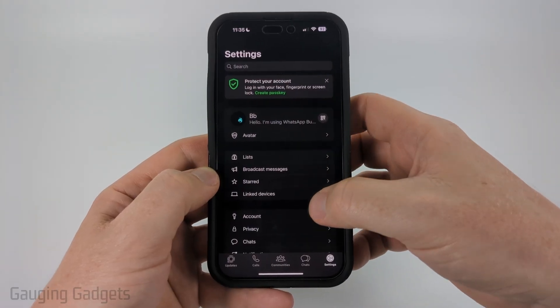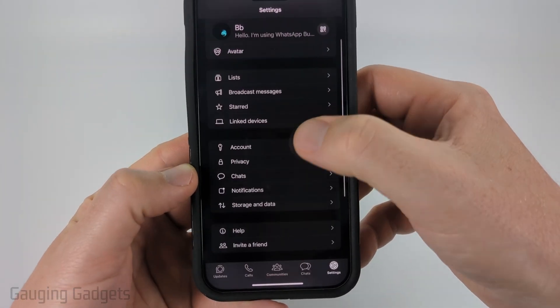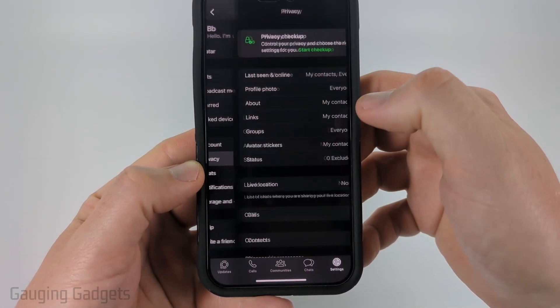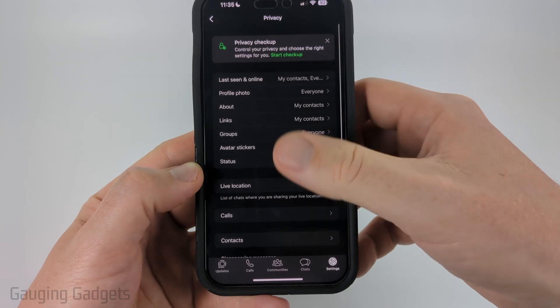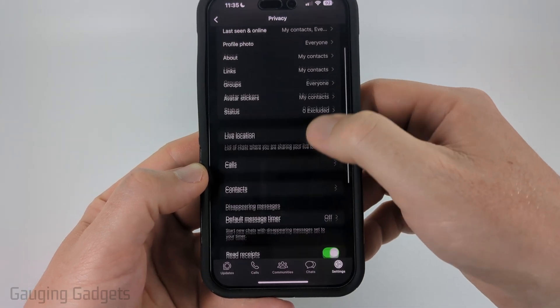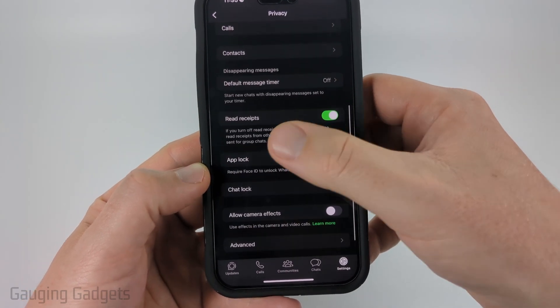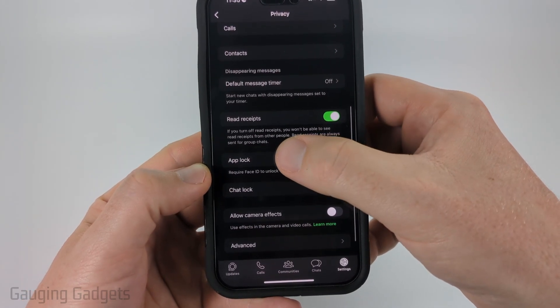Once you get into the settings simply scroll down, select privacy, and then once in privacy scroll down and select app lock.